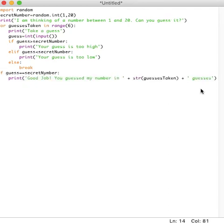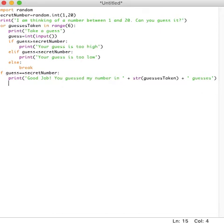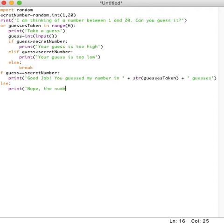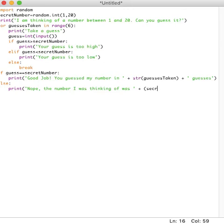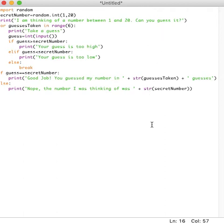If in case they don't guess the secret number, else, we're going to say print, nope, the number I was thinking of was, and then here again, we're going to put secret number. And here we're going to put str because we need to convert this one again to a string from an integer.